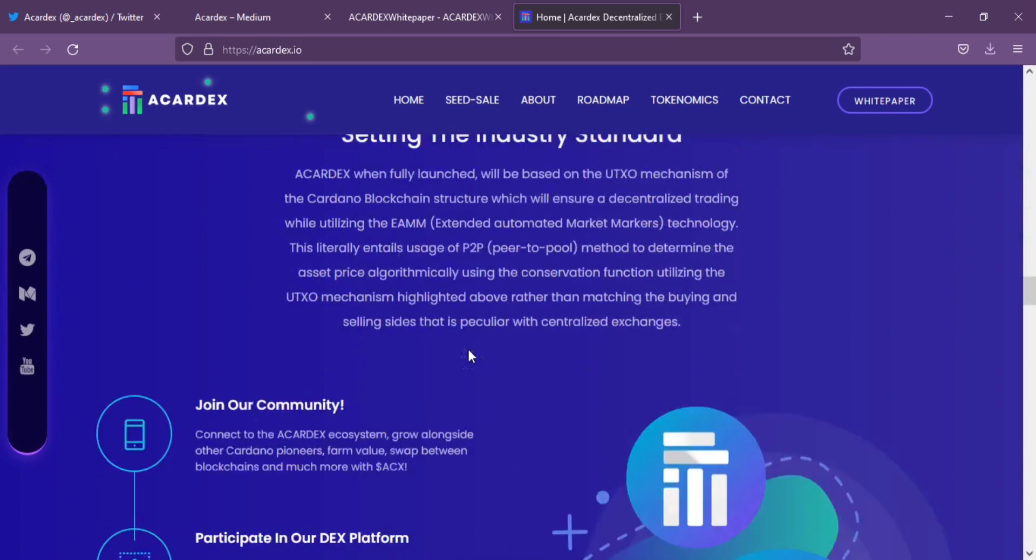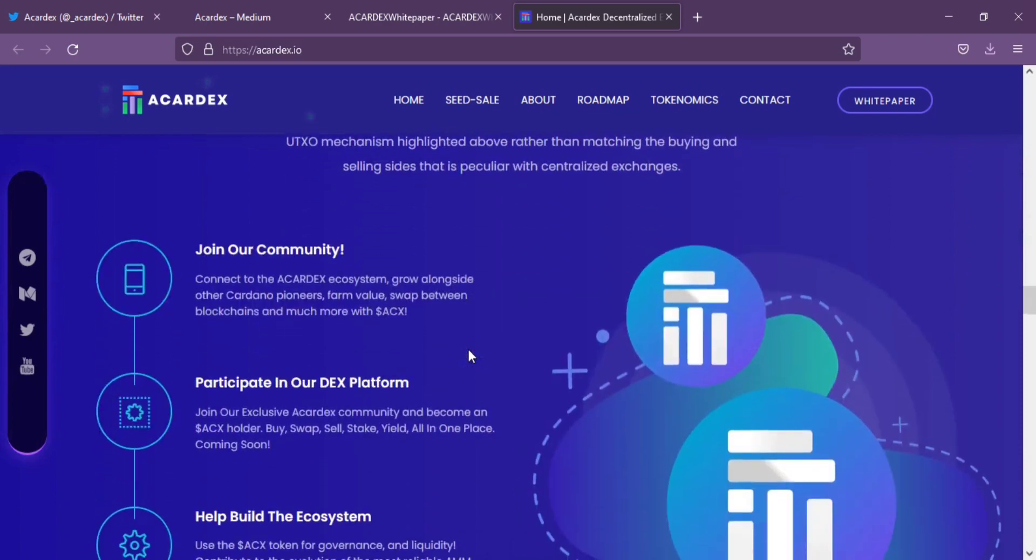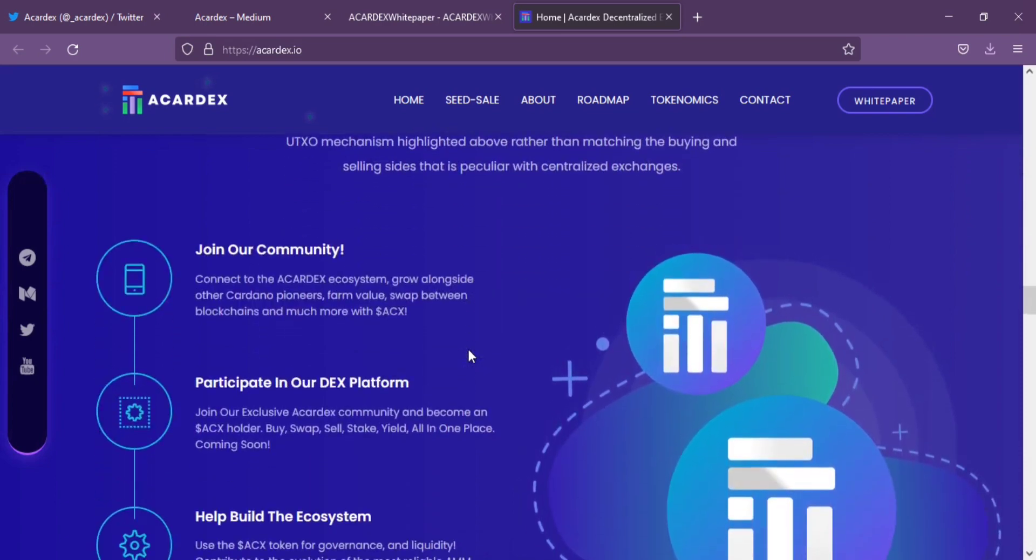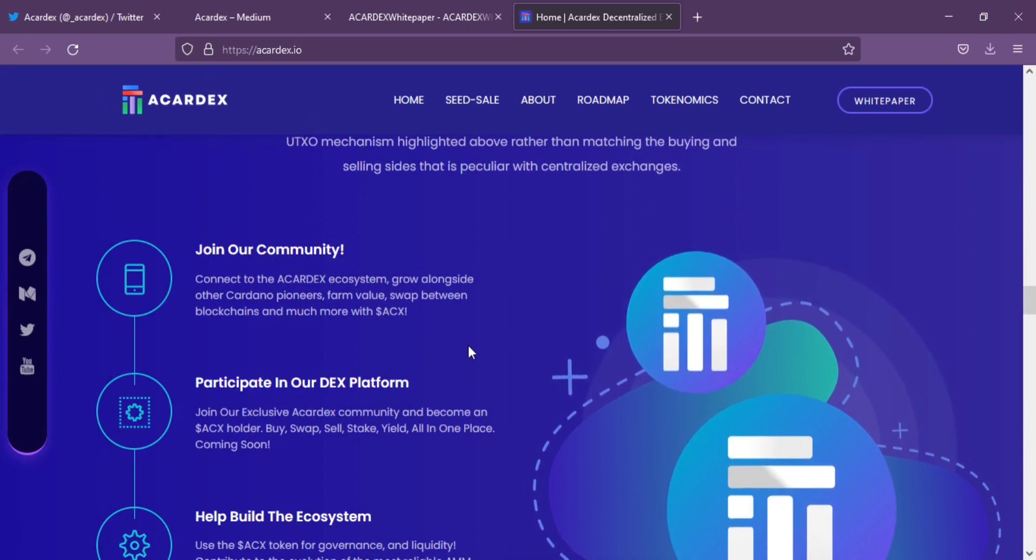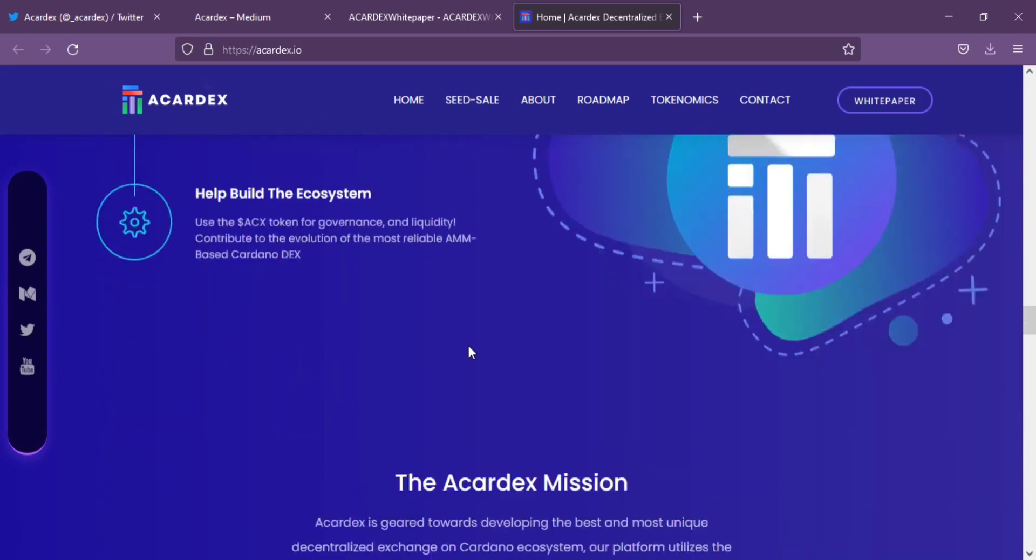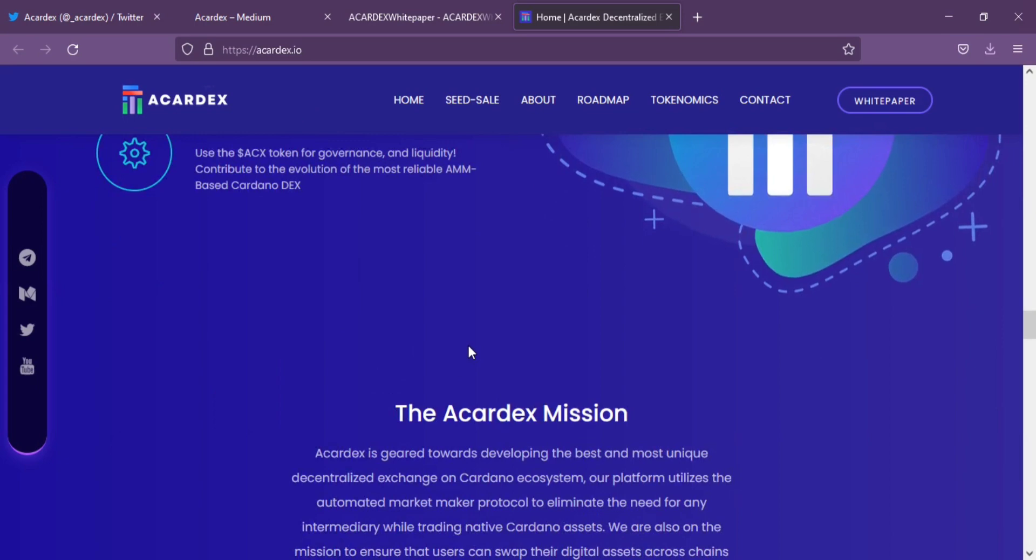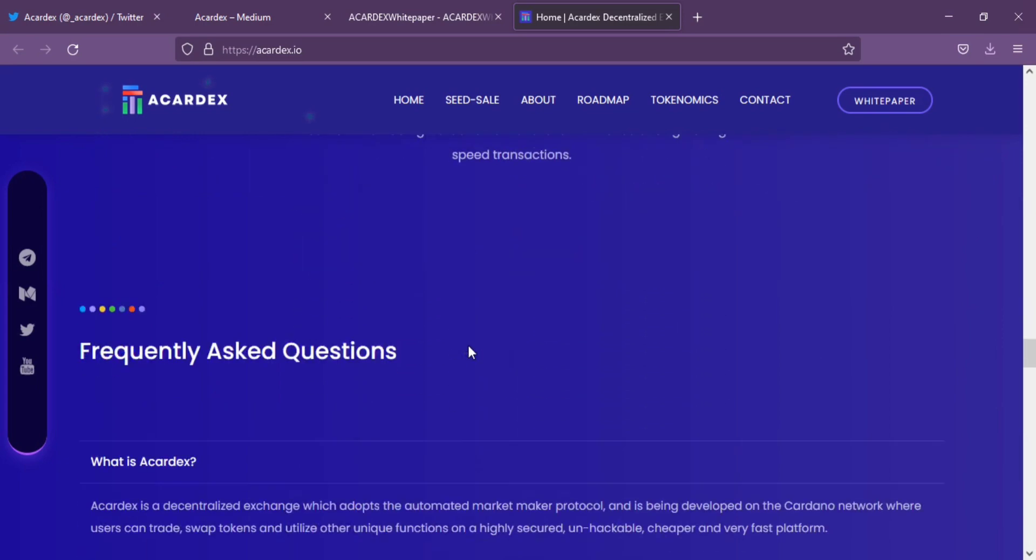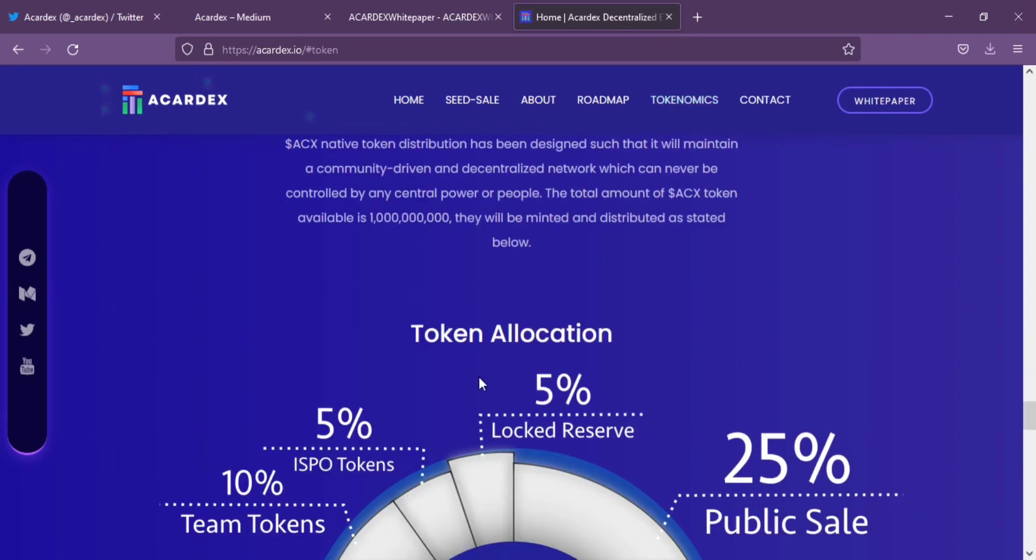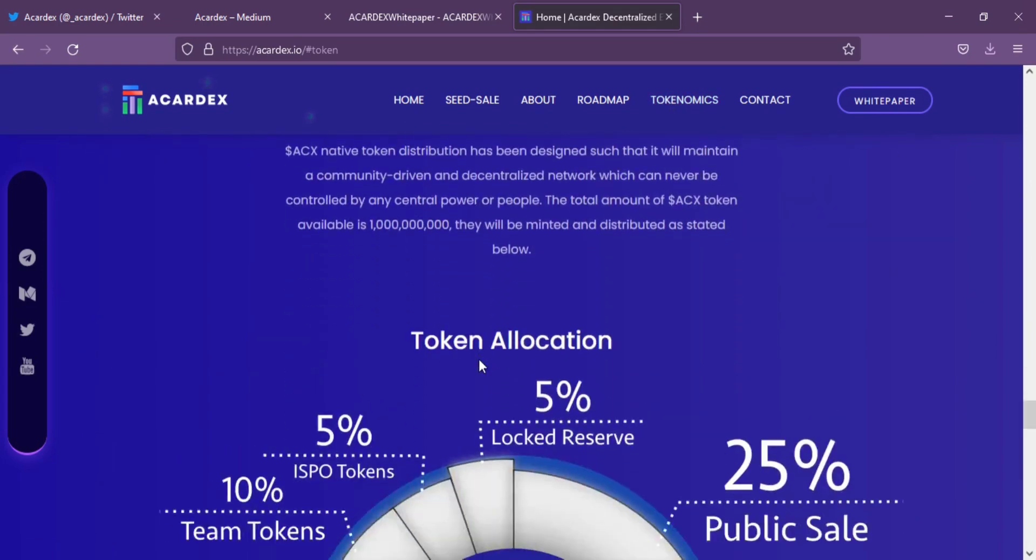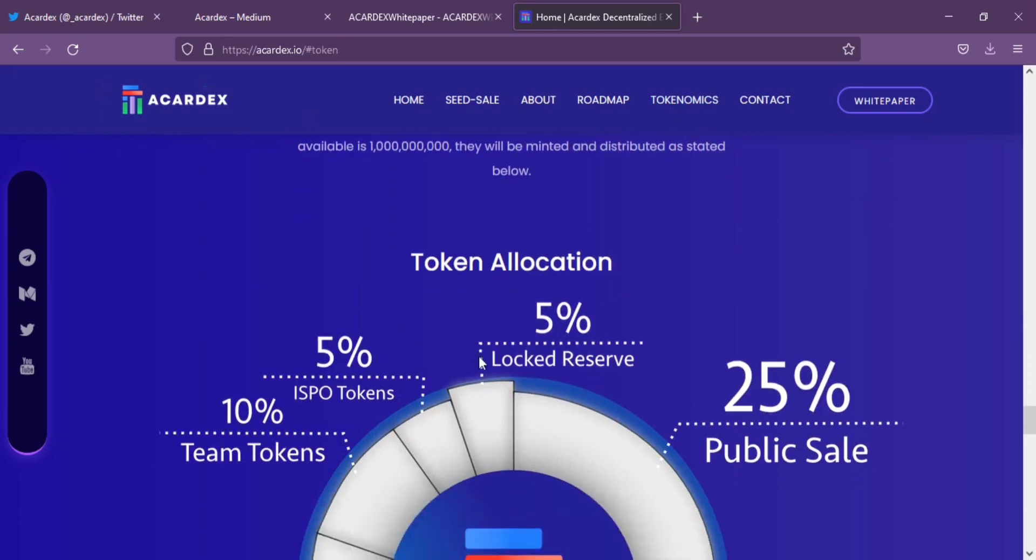Accardex use cases include ability to trade ADA for other Cardano native tokens, cast votes and participate in platform governance, payment of fees such as swap fees and slippage fees, and participation in Accardex NFT decentralized marketplace that is open and accessible to everyone.